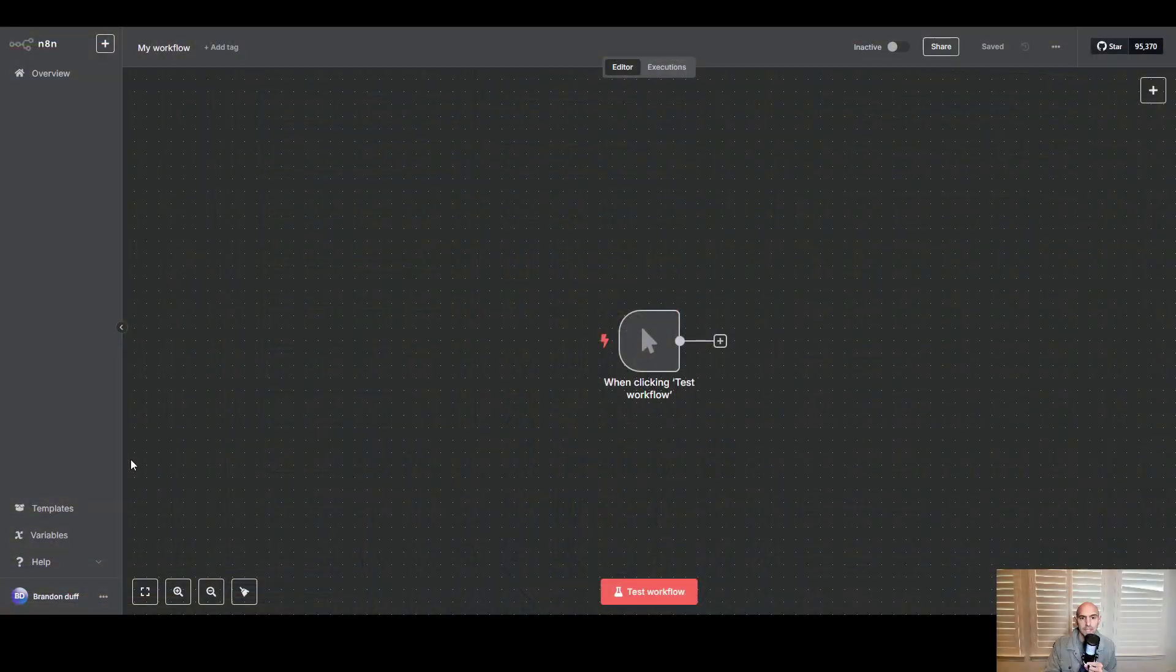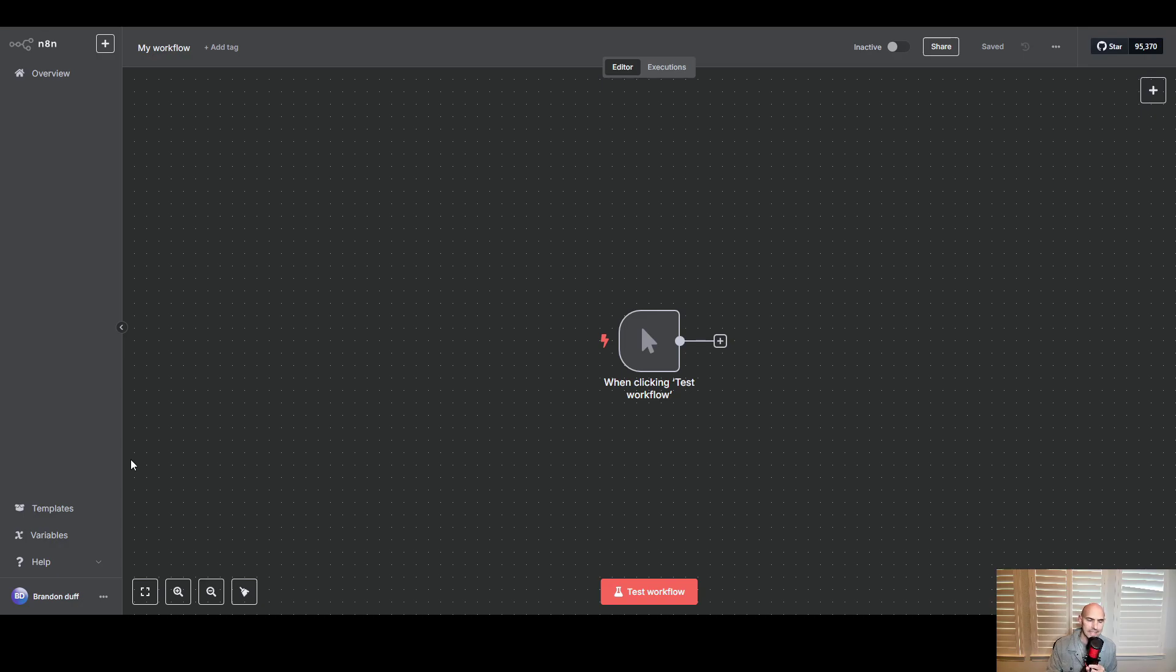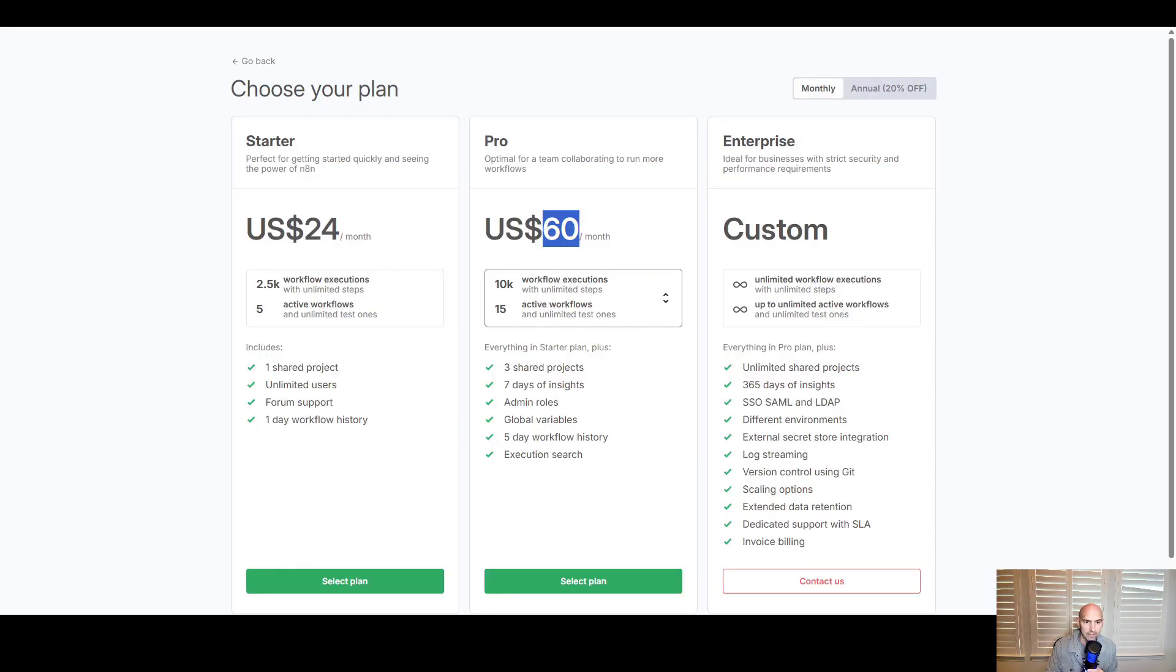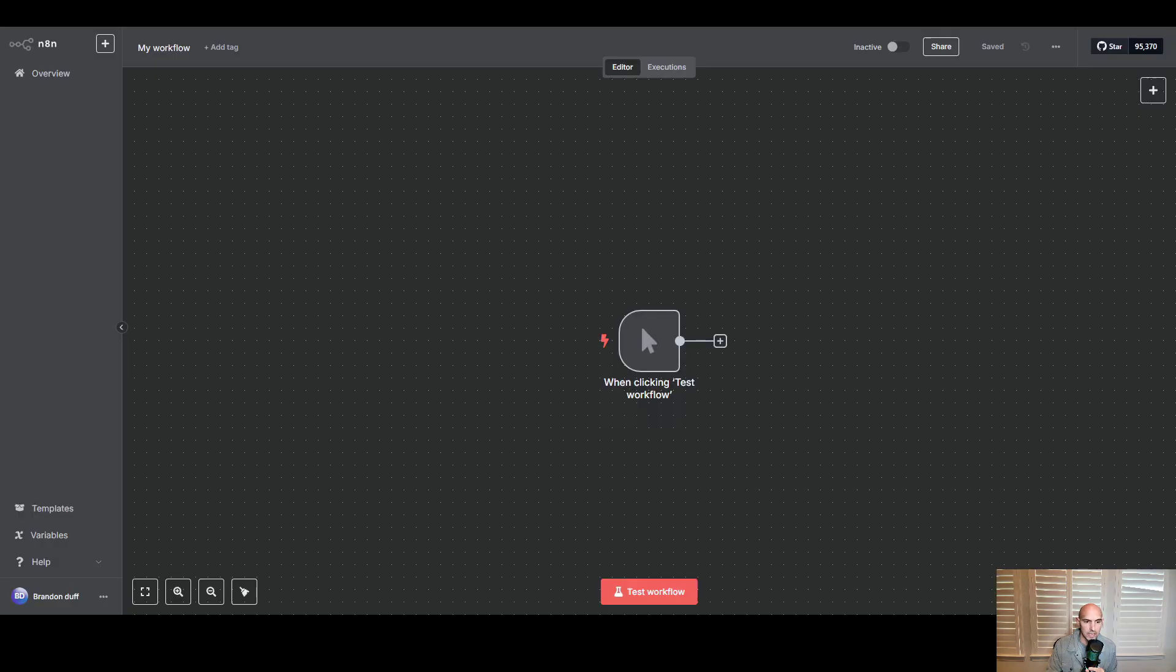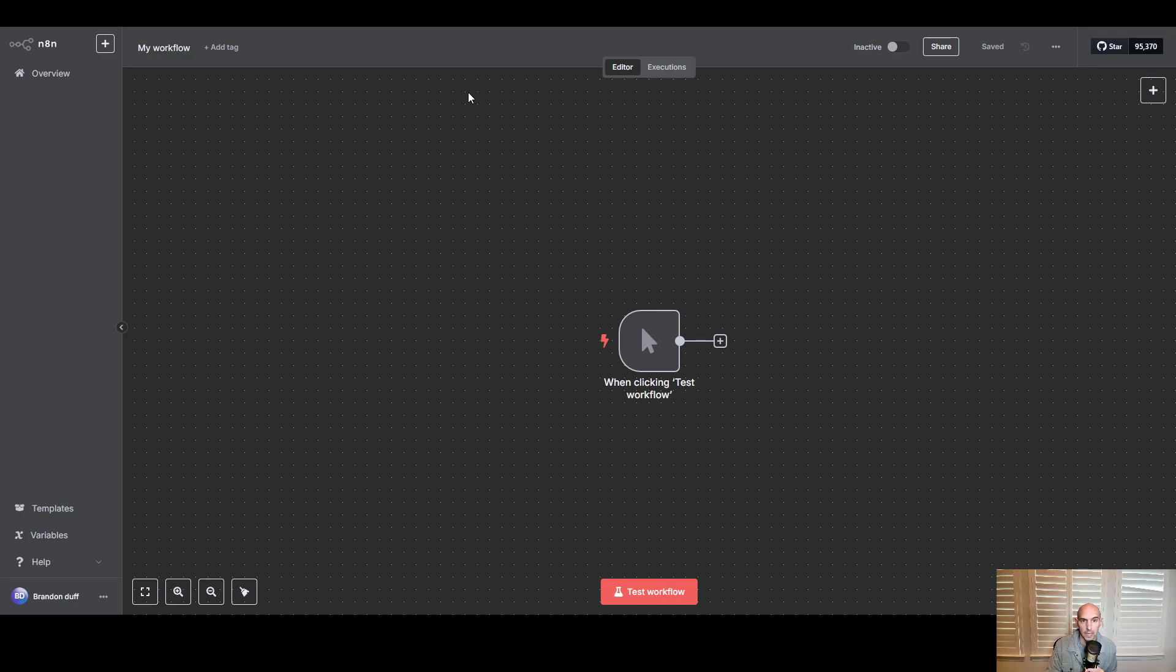What's going on everyone, I'm going to show you how you can self-host n8n so that you don't have to pay $24 or $60. You can literally self-host it on your computer or if you want to host it onto a server so that you can use it from anywhere, that is a possibility too.